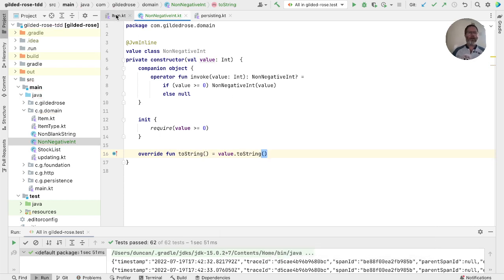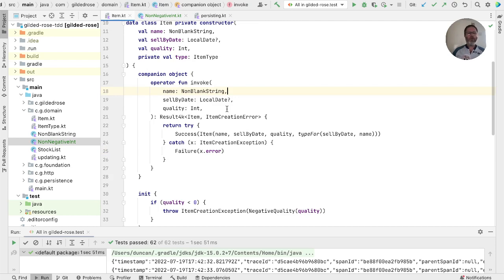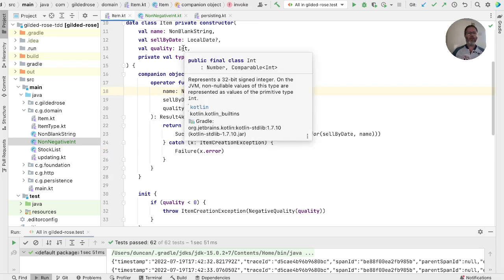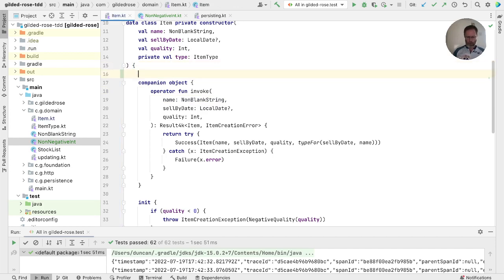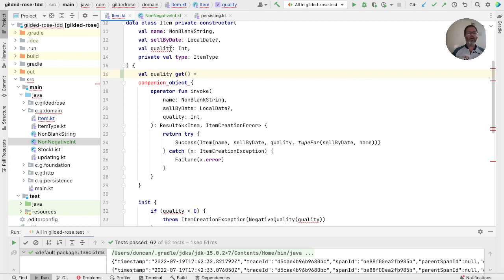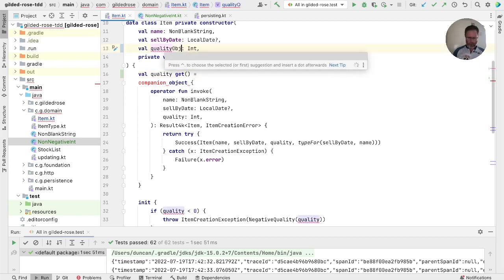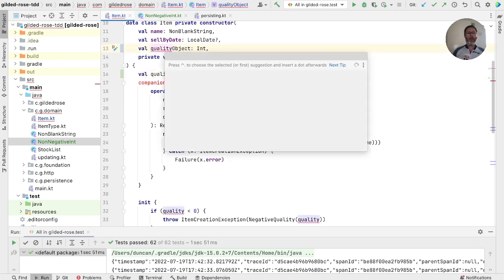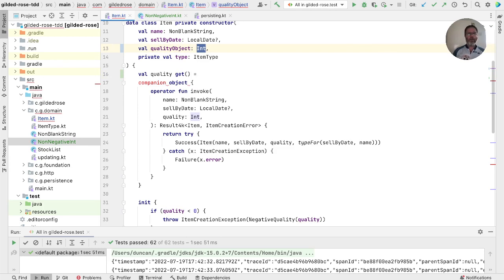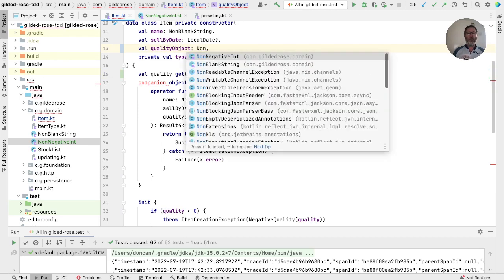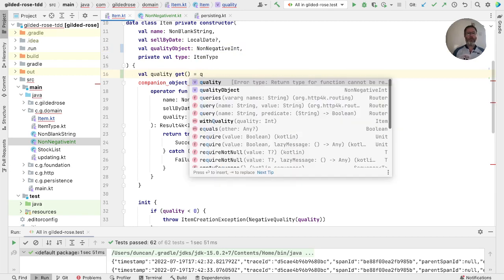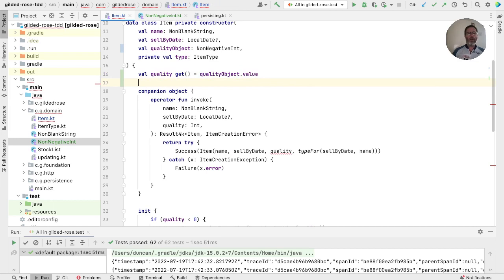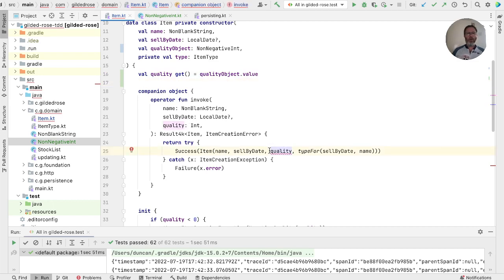Armed with that, let's go back to item, and we'll do the same as we did before, which is to change the type of quality to our non-negative int, but give ourselves a computed property with the name quality, so that existing code will continue to work. So we want val quality, and we'll call this thing quality object again for want of a better. So that's going to be a non-negative int. This is going to be our quality object value.